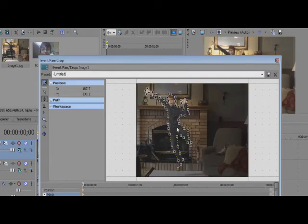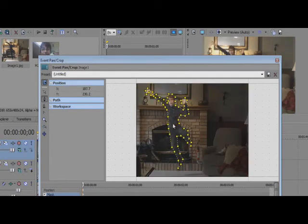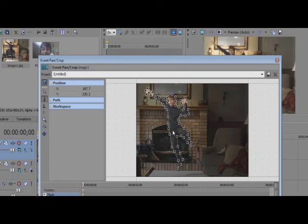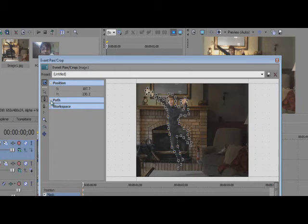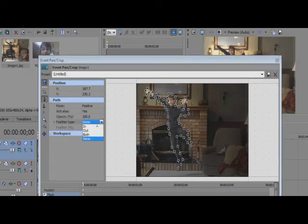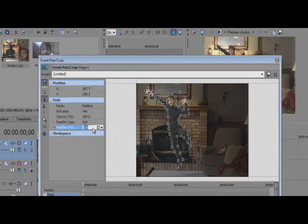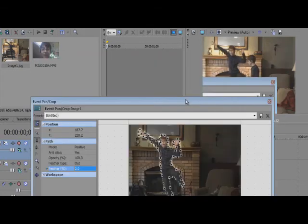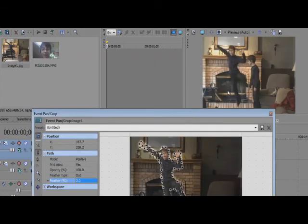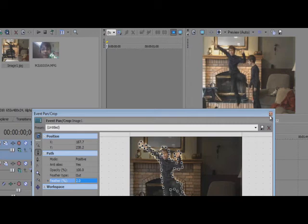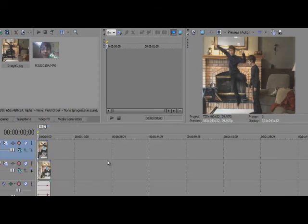So then once you have your mask, it will appear like this. And just to make it look a little better, you can click path, feather type, out, and then just set it to something like two, would probably be good. You can check that in your preview over there. Yep, that looks pretty good. So just exit that.